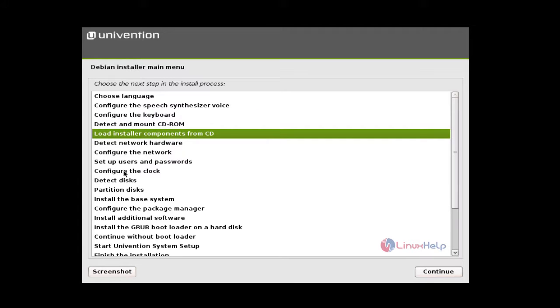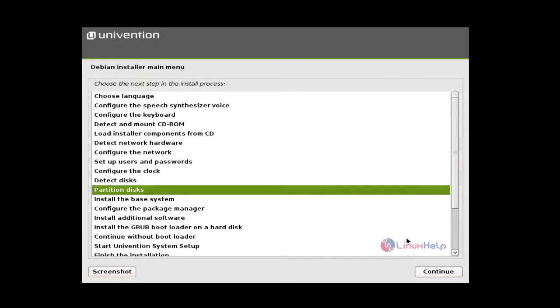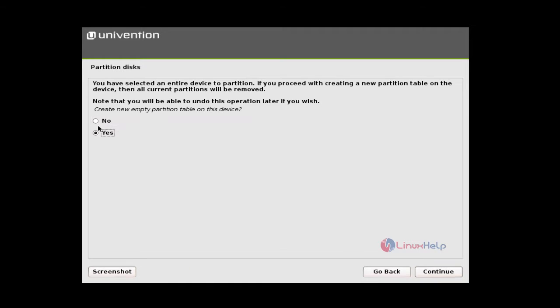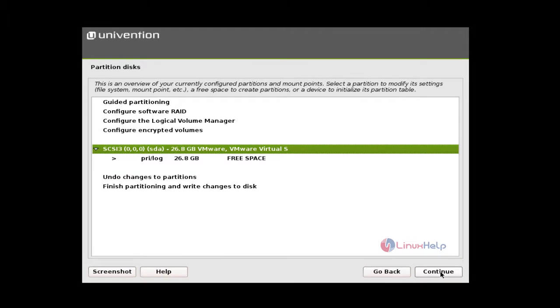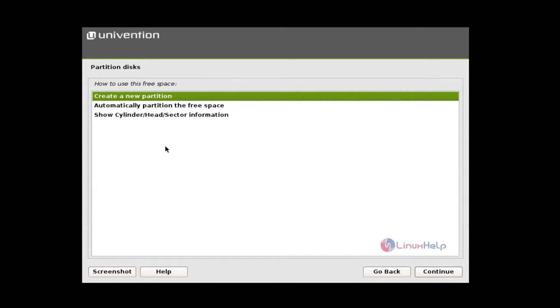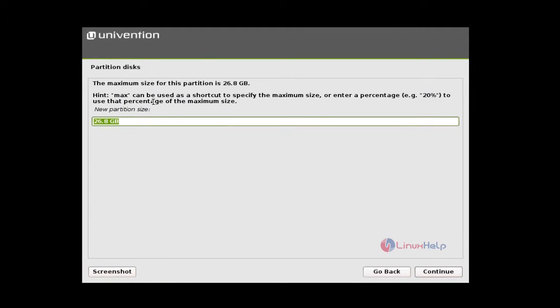Now we are at partitioning. And here is my virtual disk. Select your disk and give continue. And do as to create new empty partitions and continue. And now select the free space and continue. Create a new partition. And first I am giving for boot partitioning. I am giving 500 MB. So just give 500.